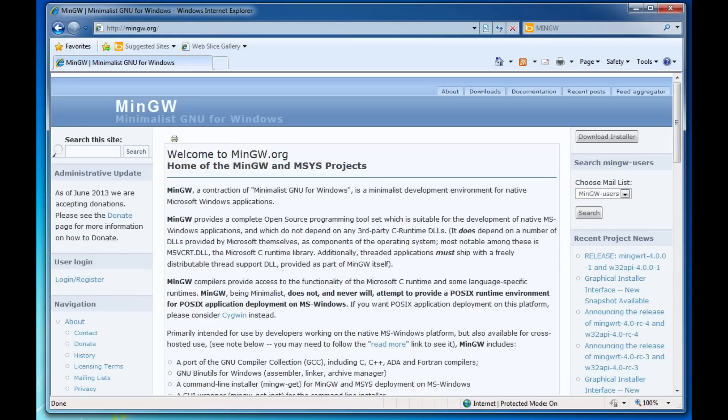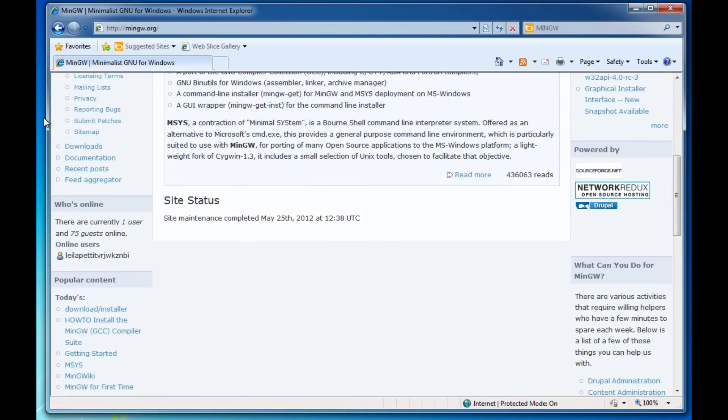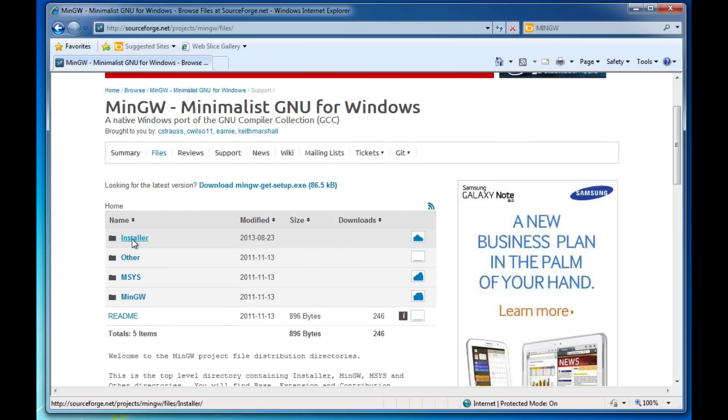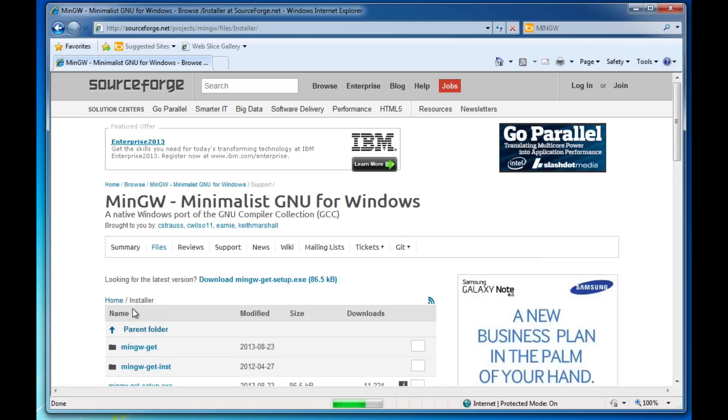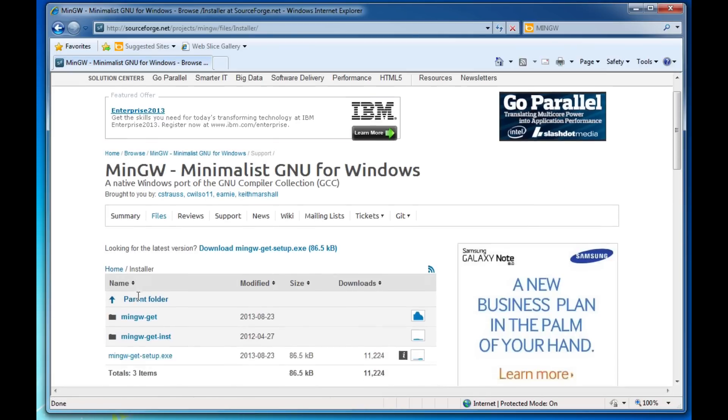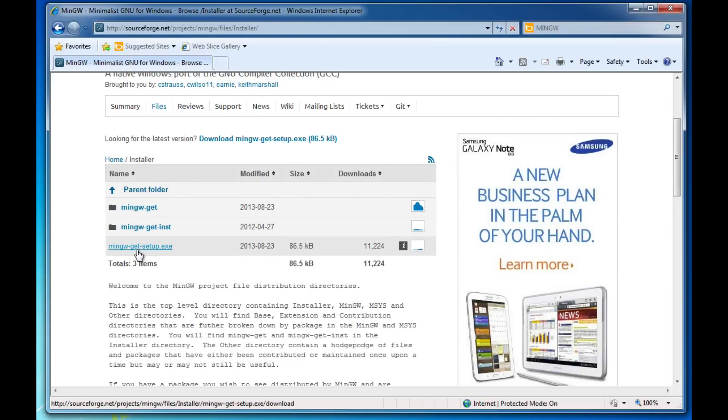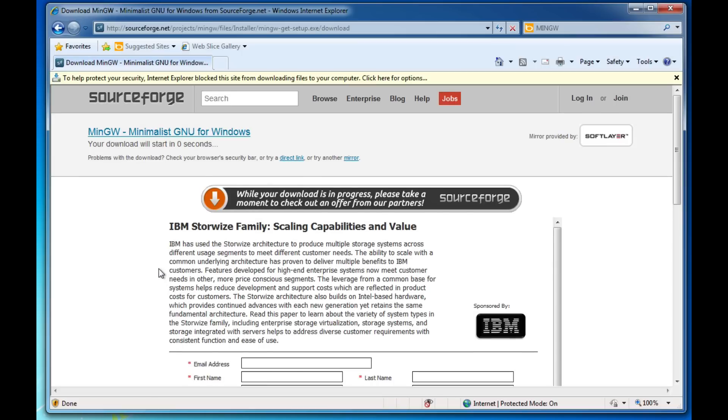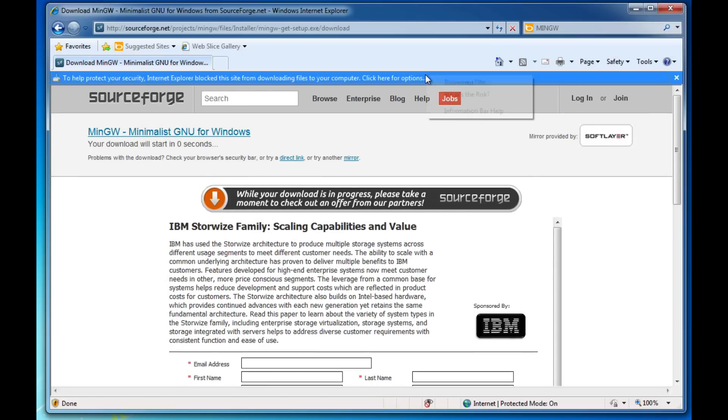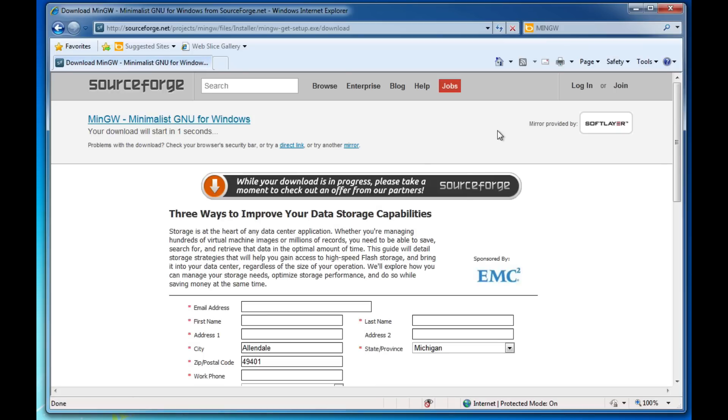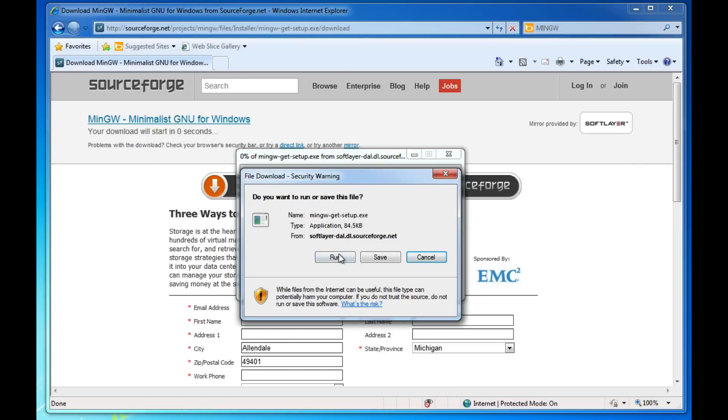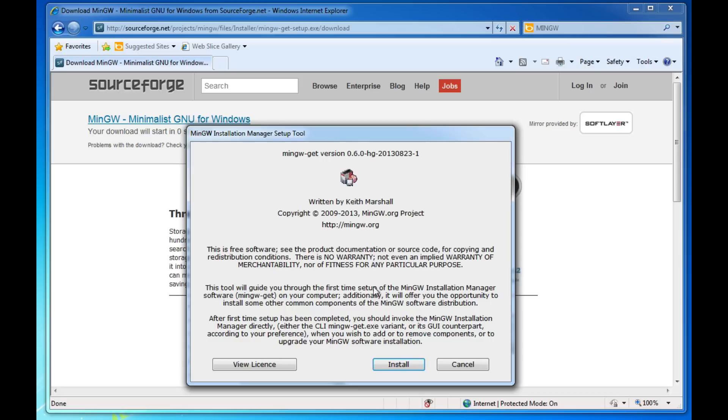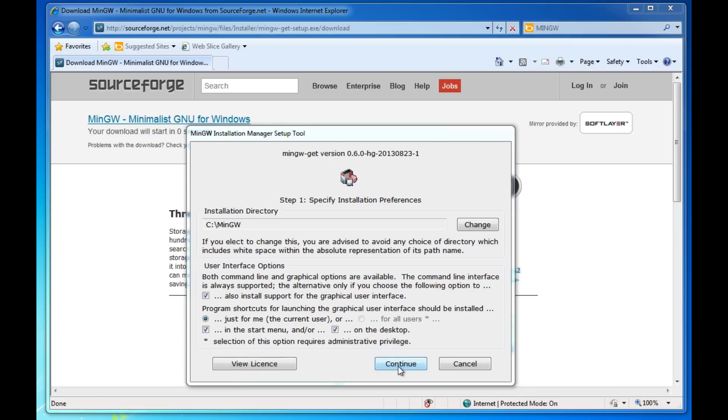What we need to do is go down here to the download area and we want to go to the installer and get this program MinGW-get-setup.exe and once it's downloaded on this computer.